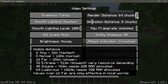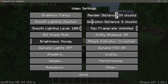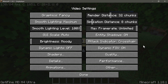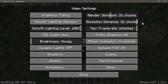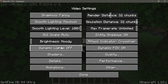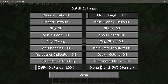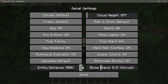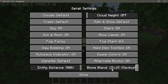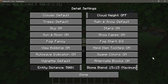OptiFine does allow up to 64 chunks, but since sodium and other mods and the default vanilla game only go up to 32 chunks, I'll keep it at 32 for consistency. I'm also increasing simulation distance to 32, changing brightness to bright, setting entity distance to 500, and biome blend to 15x15 — the maximum.